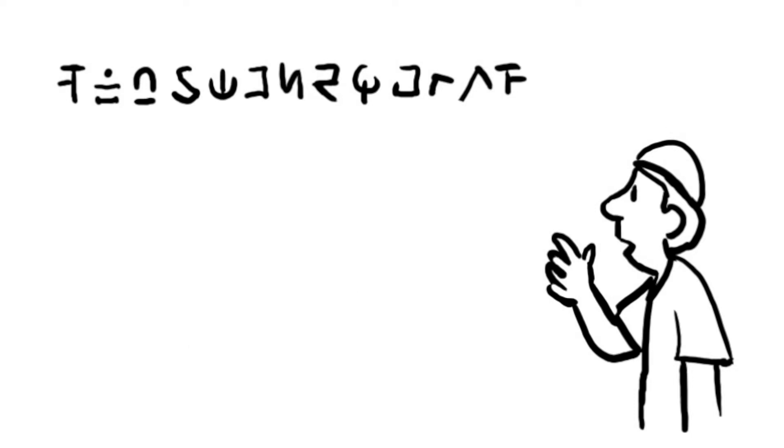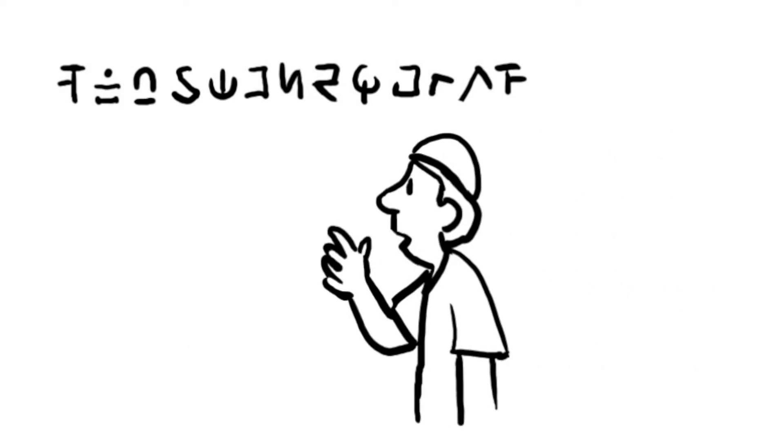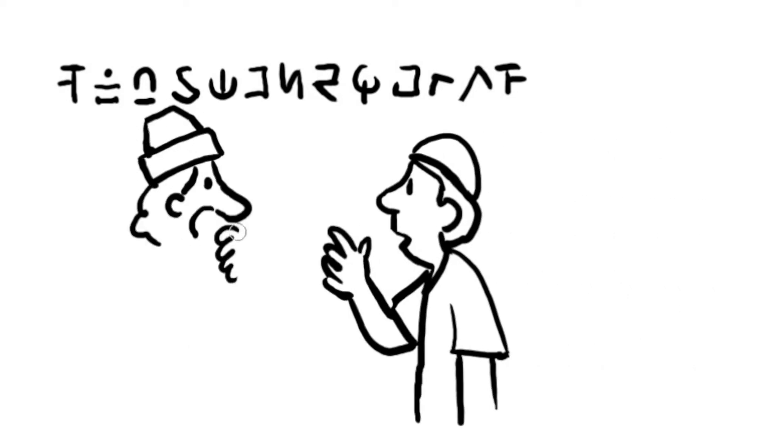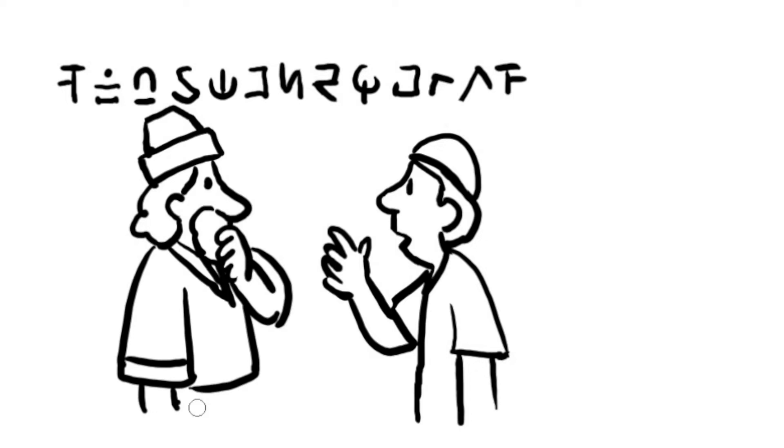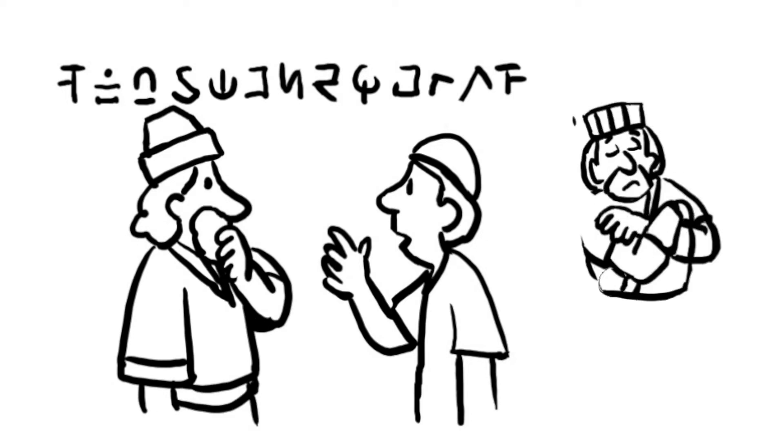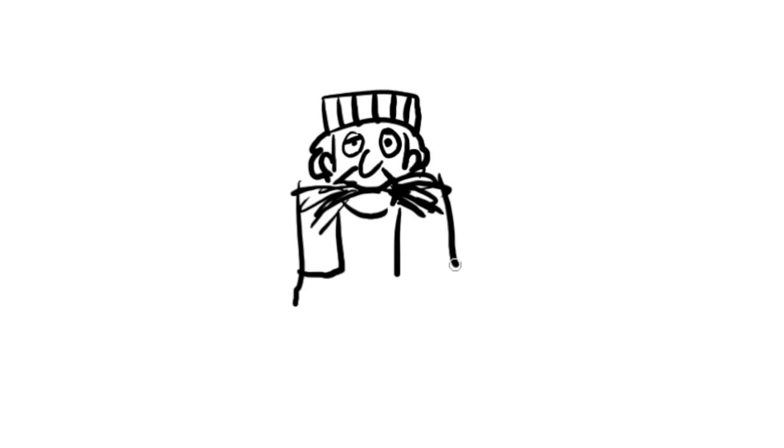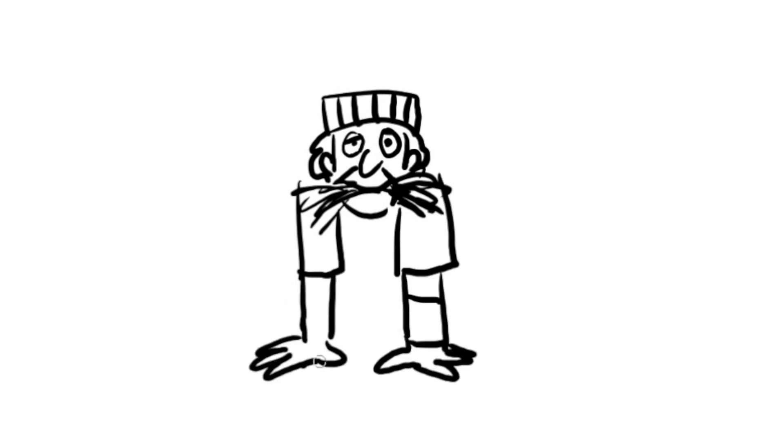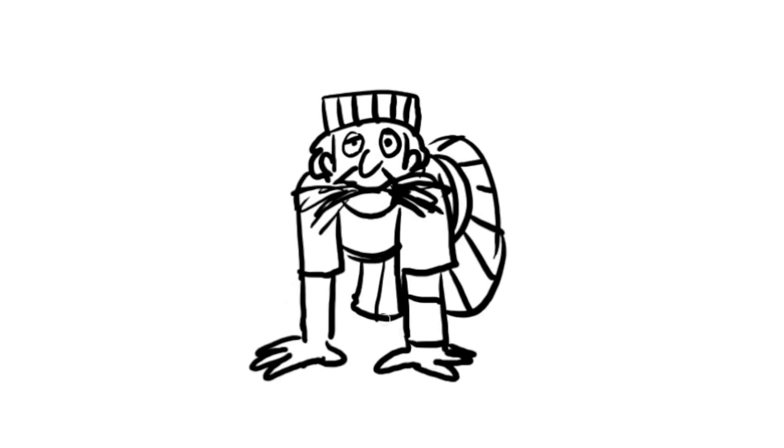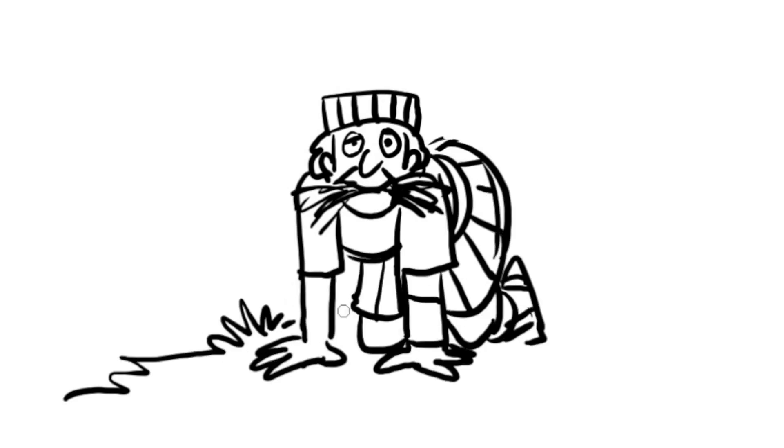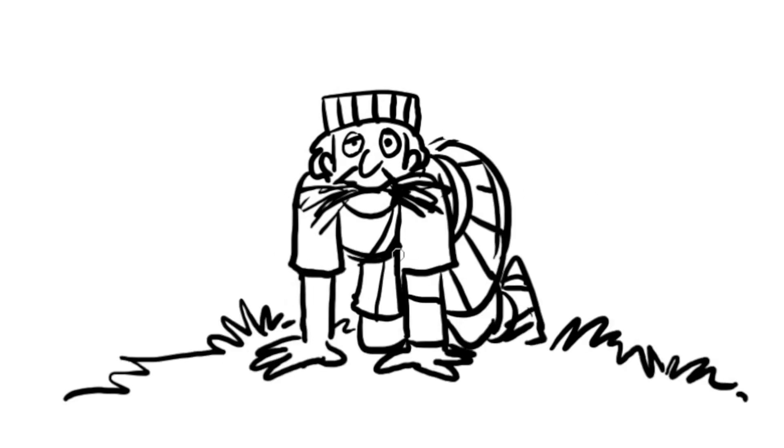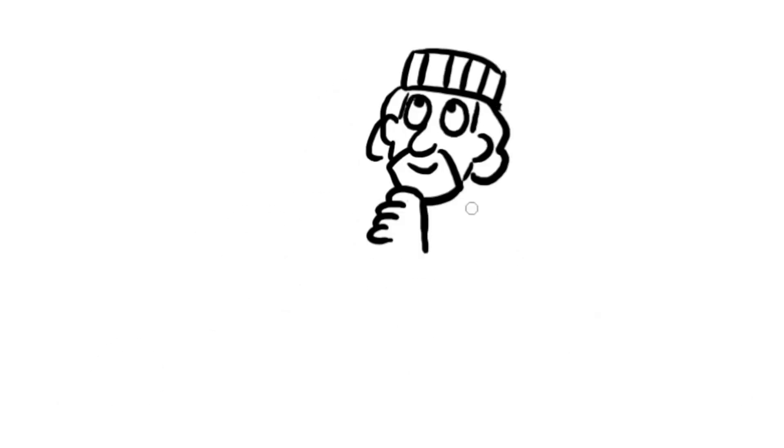Daniel began telling Belshazzar about Nebuchadnezzar's power and great wealth. All the nations were afraid of him and his mighty army. One day Nebuchadnezzar gave himself credit for all his power and wealth. God was not pleased with Nebuchadnezzar's pride. God took away the king's power and made him think he was an animal. For years the king lived outdoors and ate grass like an ox until finally he gave credit to God for his wealth and power.